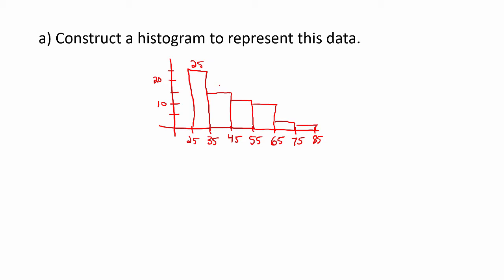When I do these by hand, I like to write the count above the bar. I think it makes it easier for the reader to read this. Let's go ahead and see how we could construct this using StatCrunch.